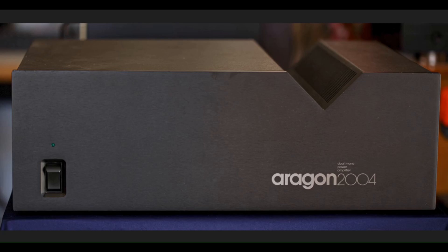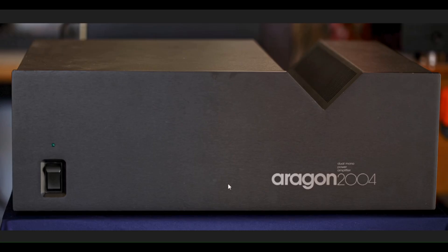Here's a close-up view of the front of the Aragon 2004. Obviously we have their trademark V-notch here. Just a power on off switch and a green LED complement the front.